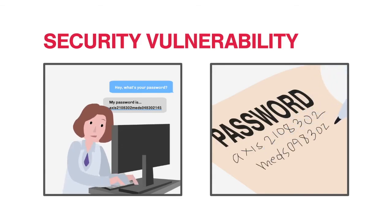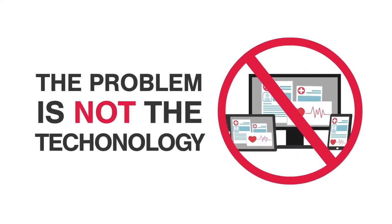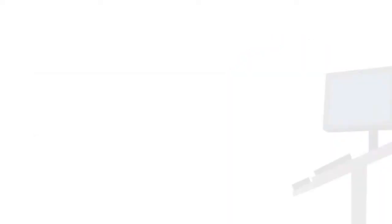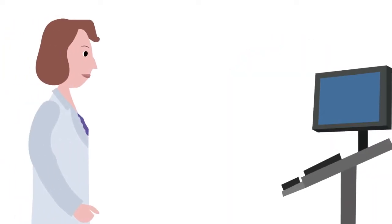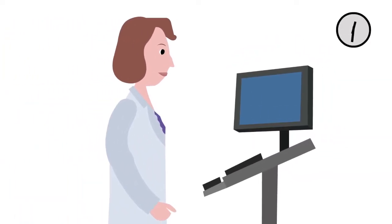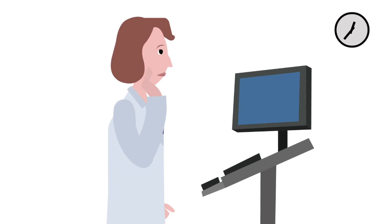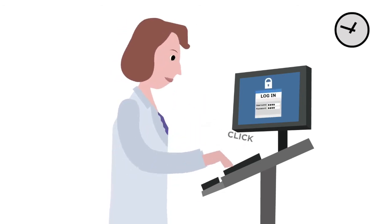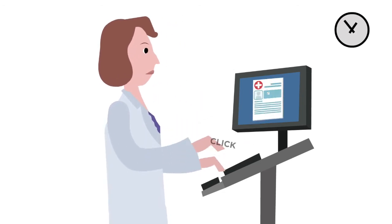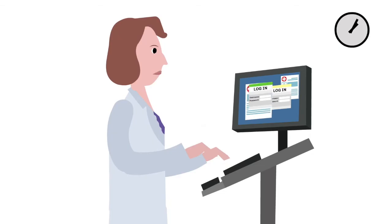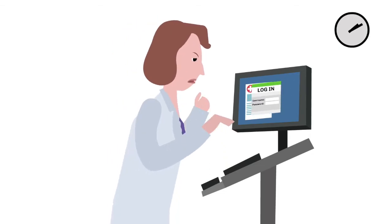The problem is not the technology. It's the barriers that are created when doctors and nurses have to stop, think, and click, click, click before they can access patient information. The time it takes to manually type in a username and remember a password disrupts critical thought processes.